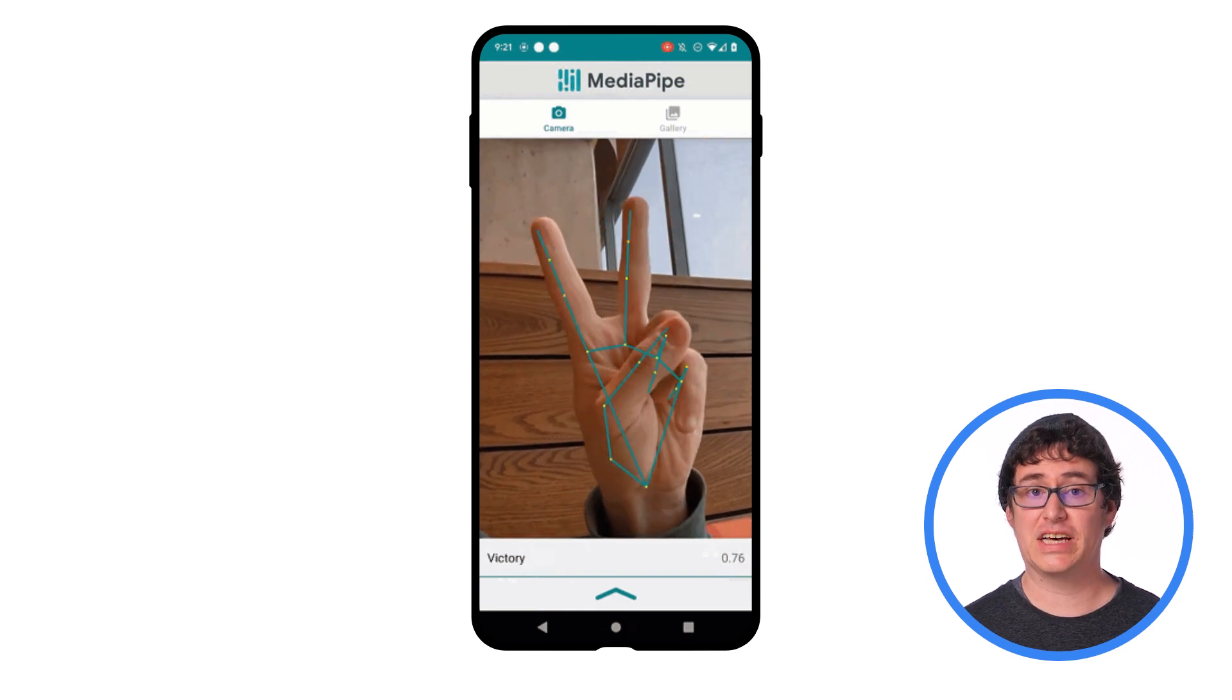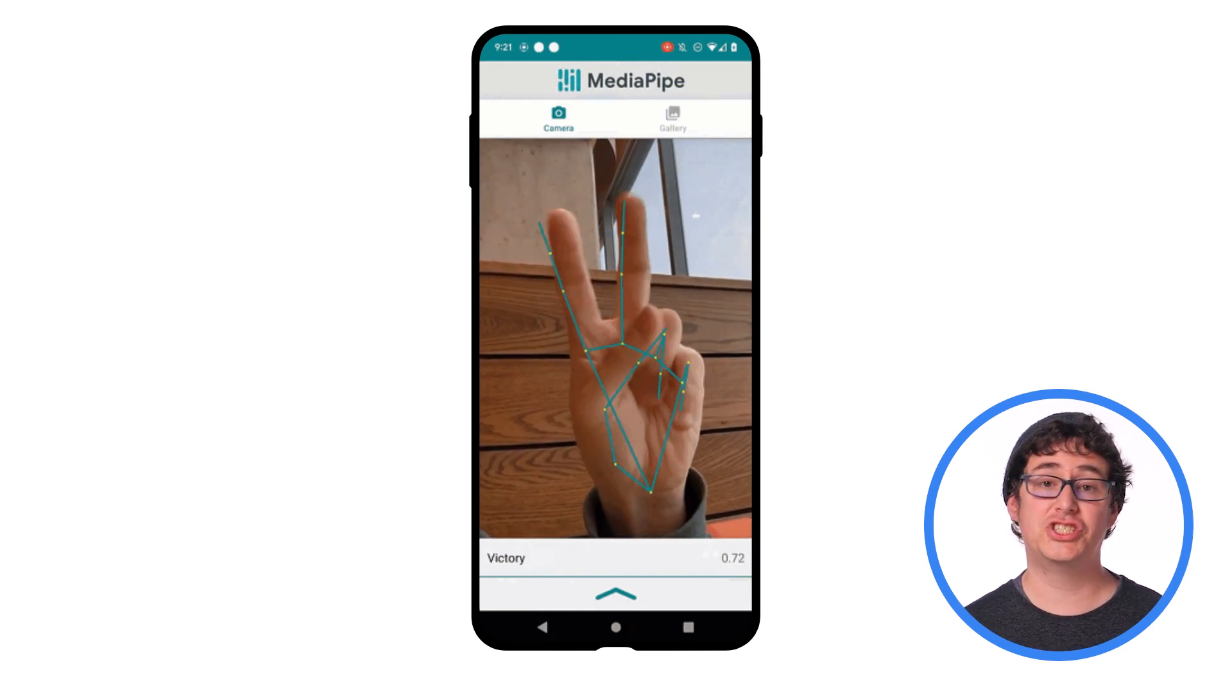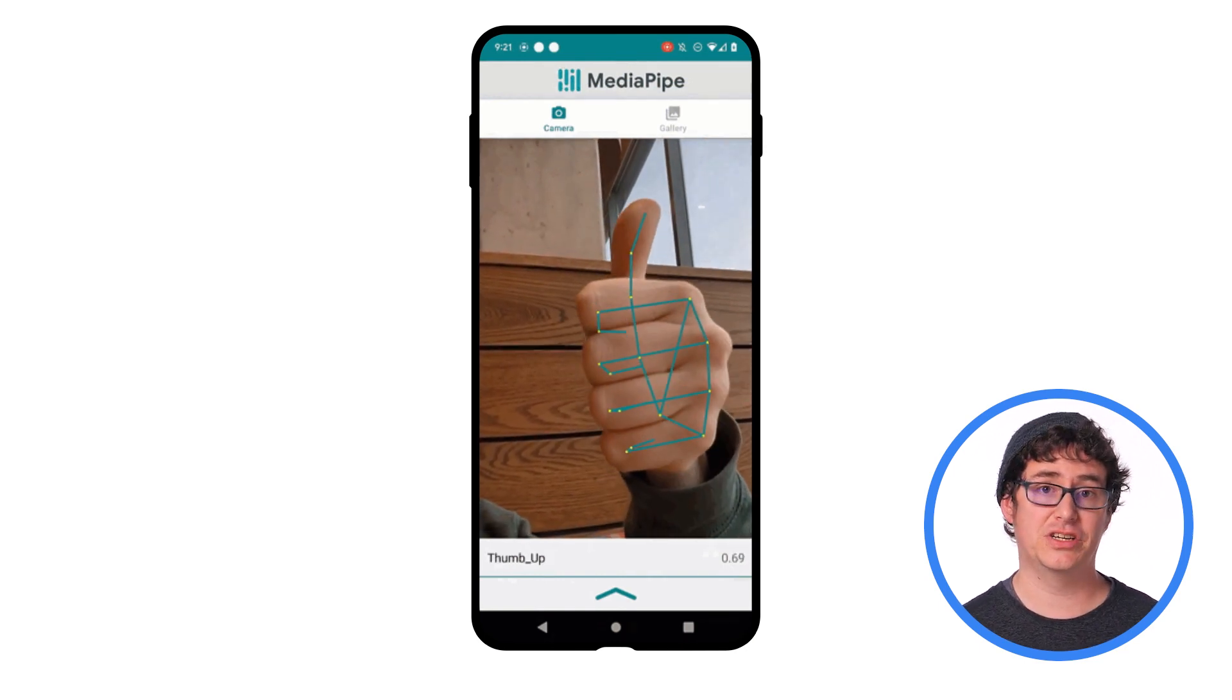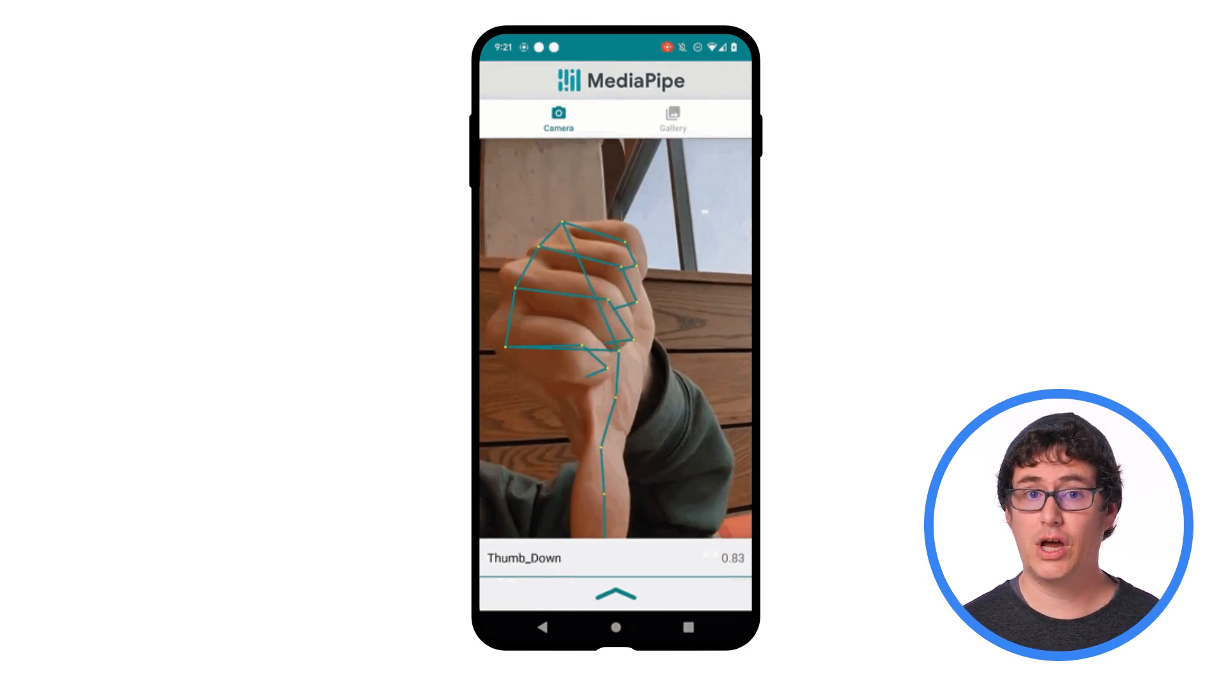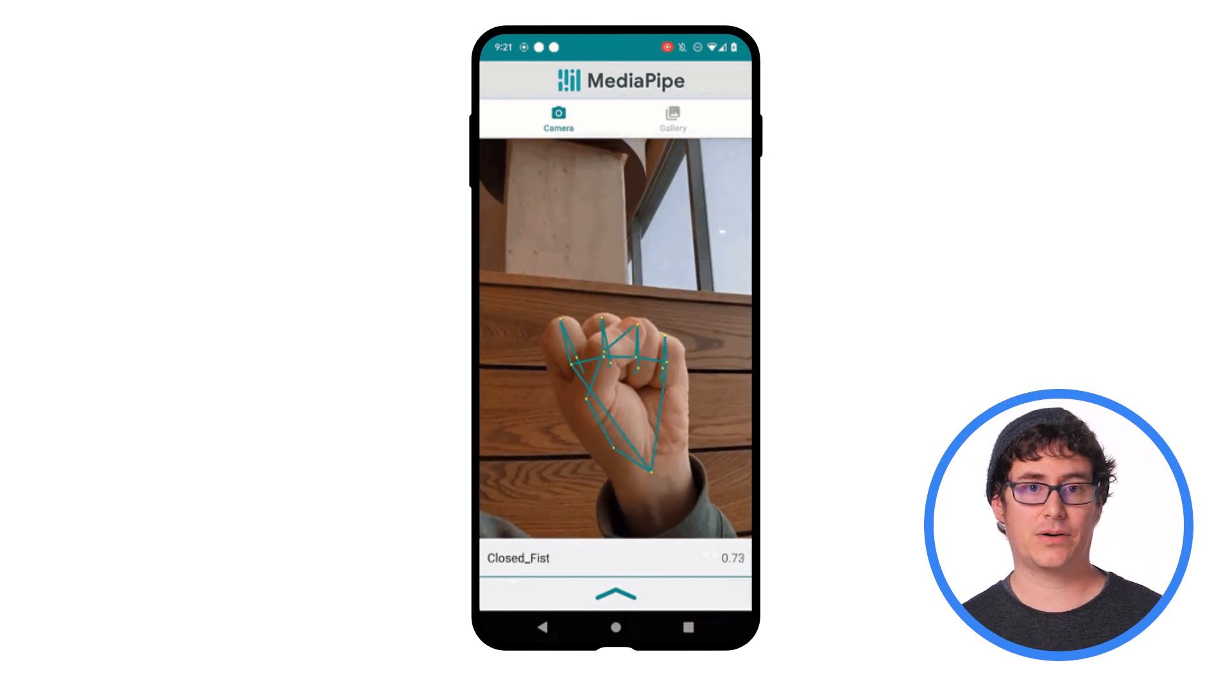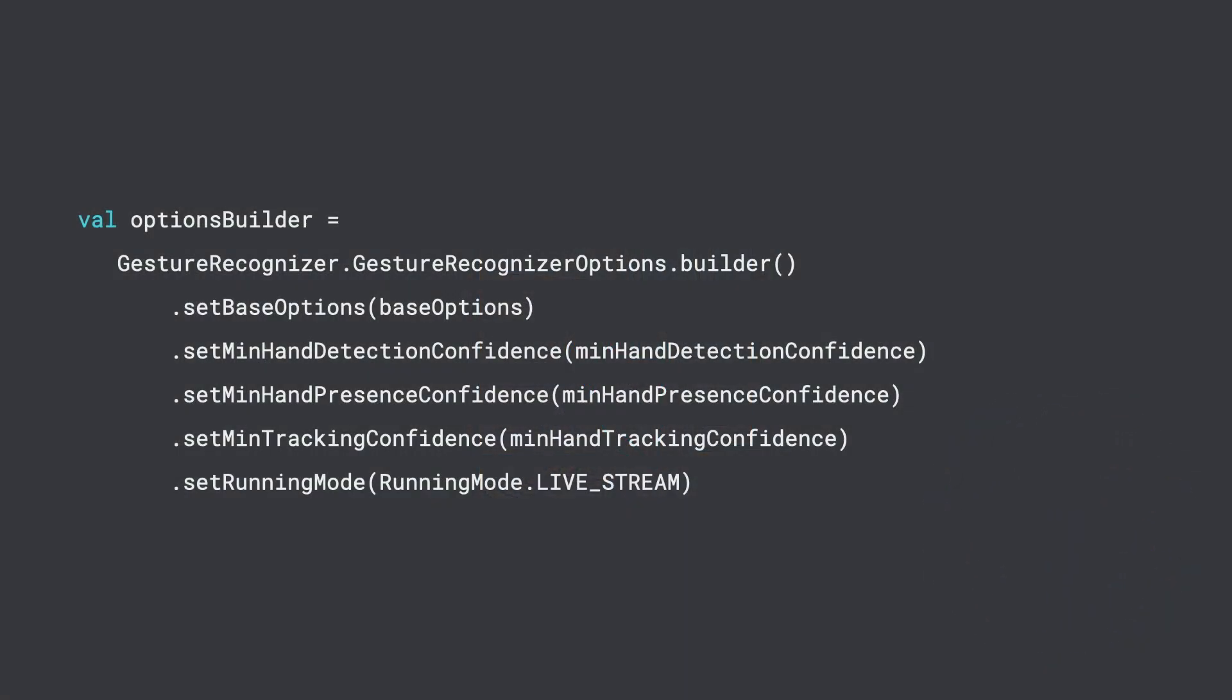The final computer vision task for this video is gesture recognition using the live camera feed, which you can see here. The gesture recognizer is a little different than the other two examples as it supports a minimum hand detection confidence, a minimum hand presence confidence, and a minimum tracking confidence that needs to be met before a successful result can be returned as a part of its available options.